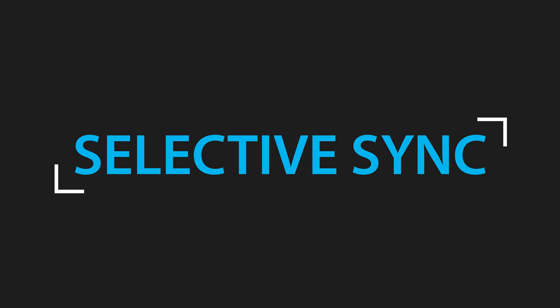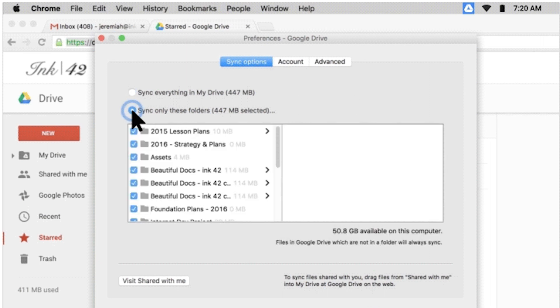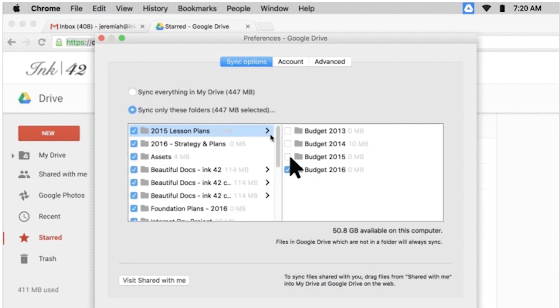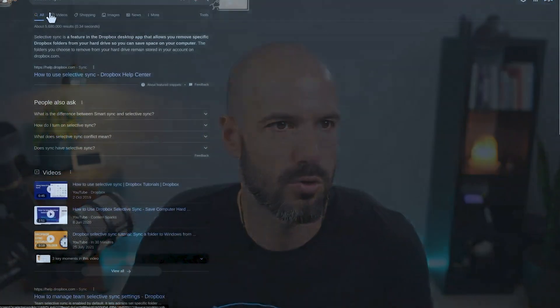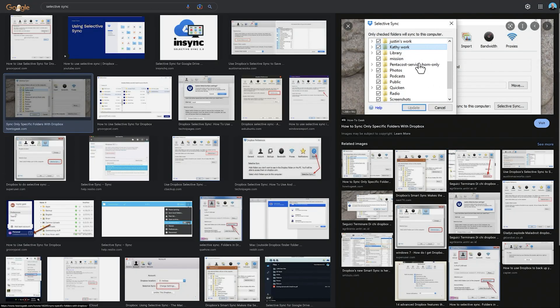Anytime you put a file in there it would synchronize back and forward, but what ended up happening was Dropbox and Google Drive folders got really, really big. So what we had to do was use something called Selective Sync, where you'd choose which folders to synchronize down to the local desktop and which to keep online — literally ticking and unticking boxes to choose which files or folders showed up locally.